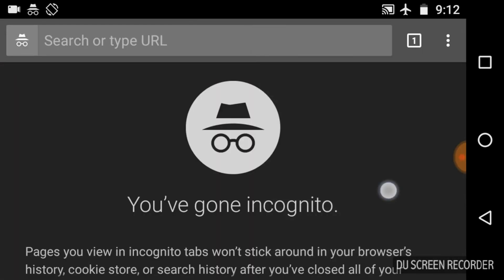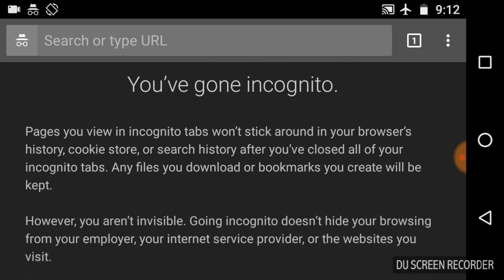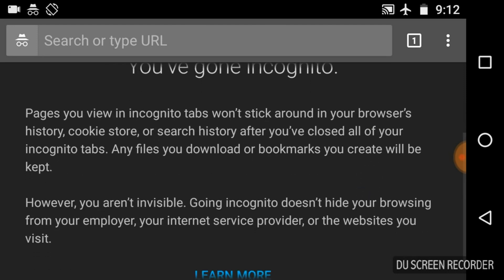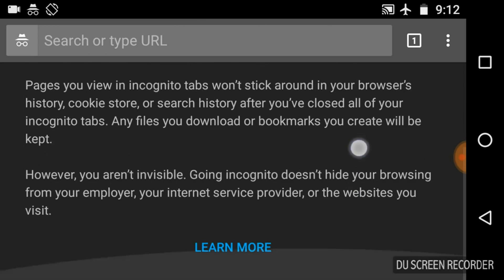So, this is the incognito mode. Now, you can read whatever is written here: pages you view in incognito tabs won't stick around in your browser's history, cookie store or search history after you have closed all of your incognito tabs. Any files you download or bookmarks you create will be kept. However, you are not invisible. Going incognito doesn't hide your browsing from your employer, your internet service provider or the websites you visit.